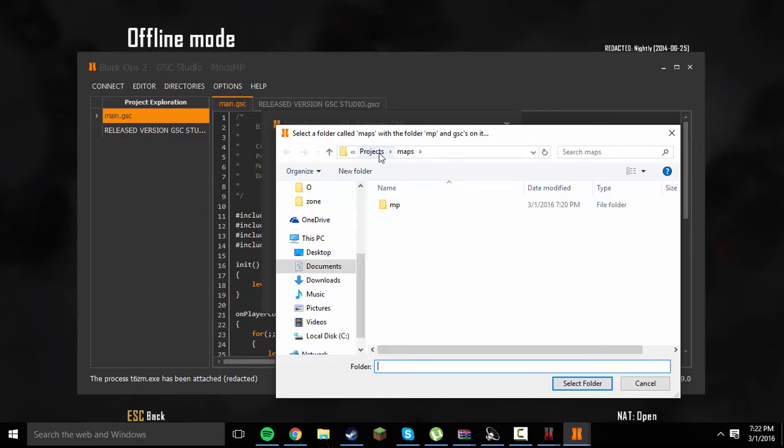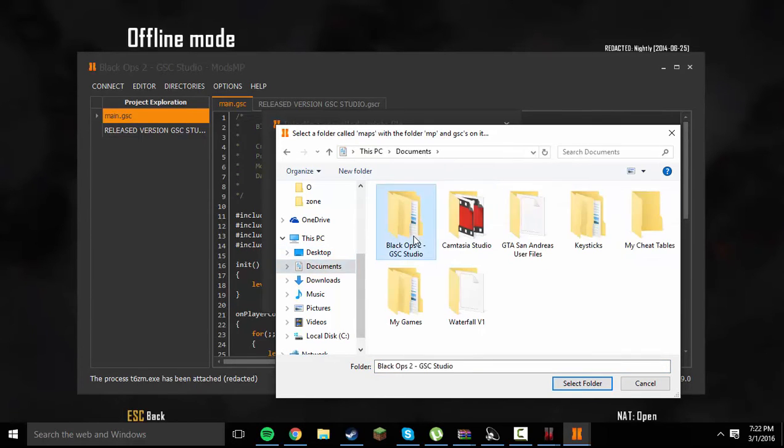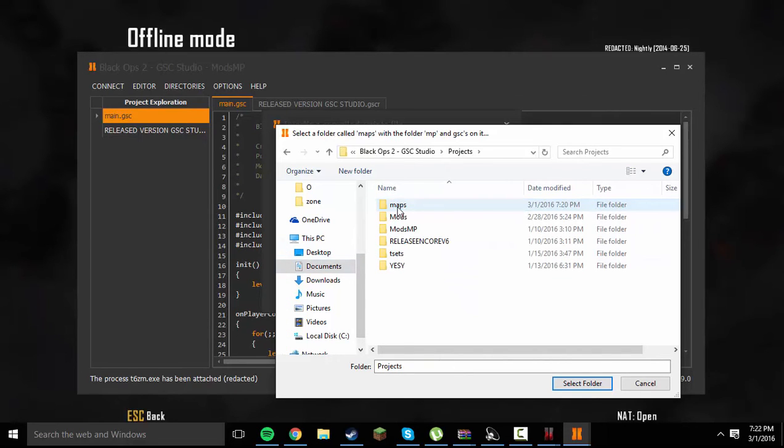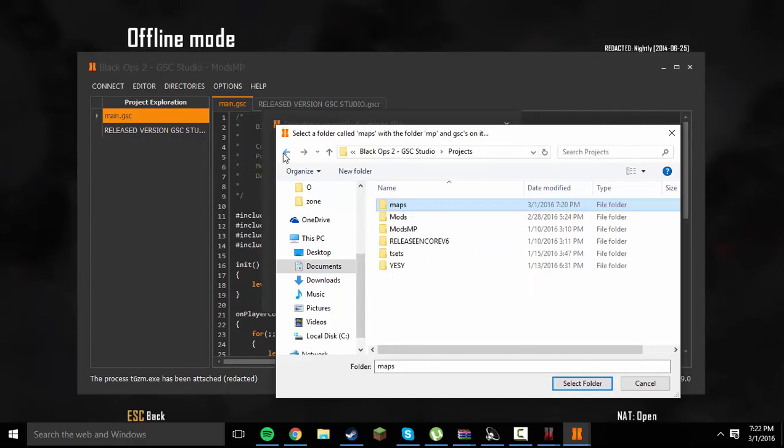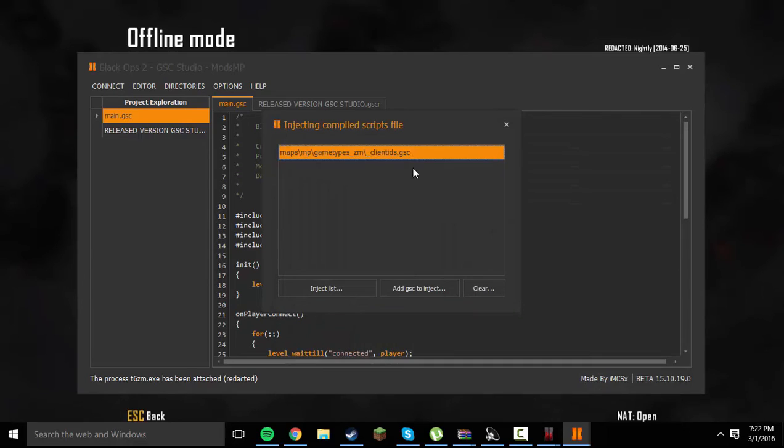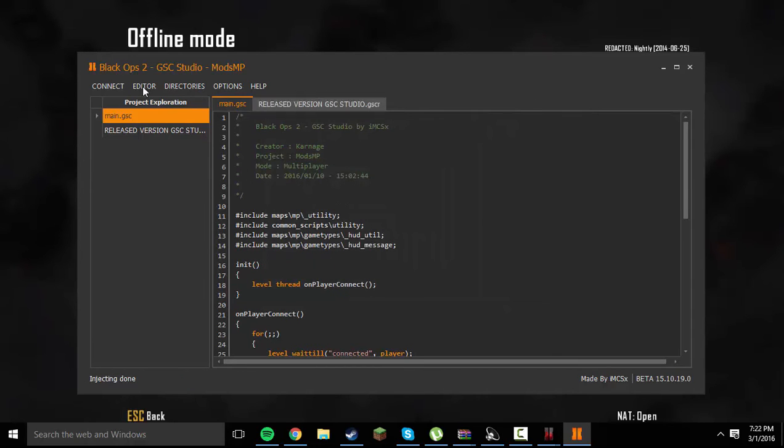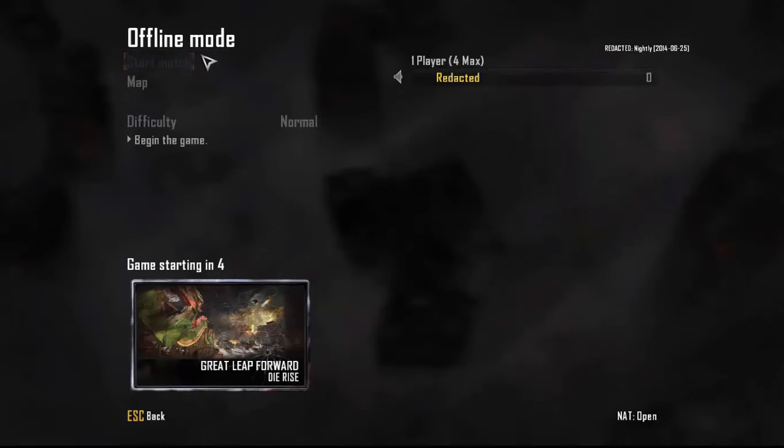And go to Projects, or your main directory, which in this case, Documents, GSC Studio, Project, and click Maps. Don't double click it or try to go and inject your GSC right here. You have to do just Maps. So, select only Maps so it shows you the little directory file path. And just select it and click Inject List. And it won't really give you a message or anything. It'll just say Injecting Done down here. And you can go ahead and minimize that and start up your game.